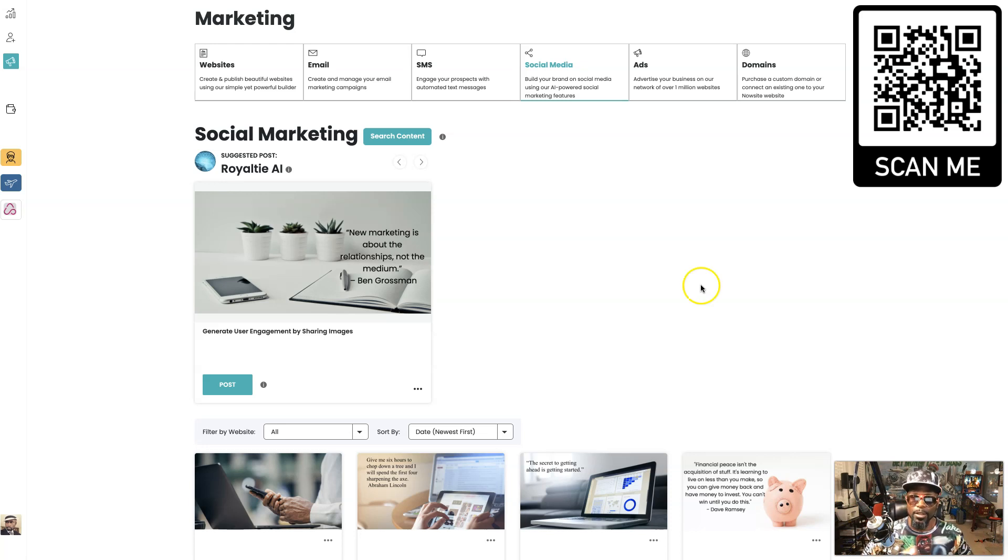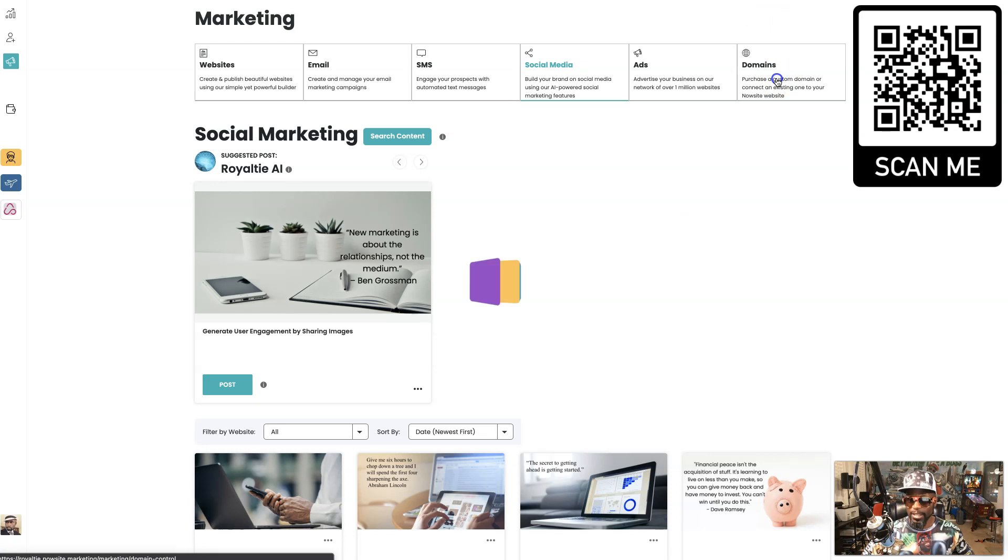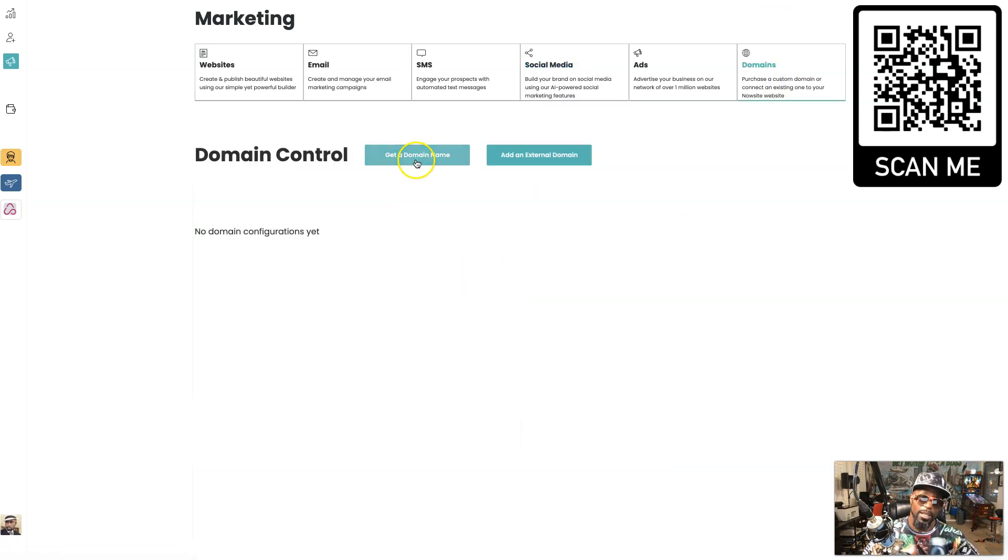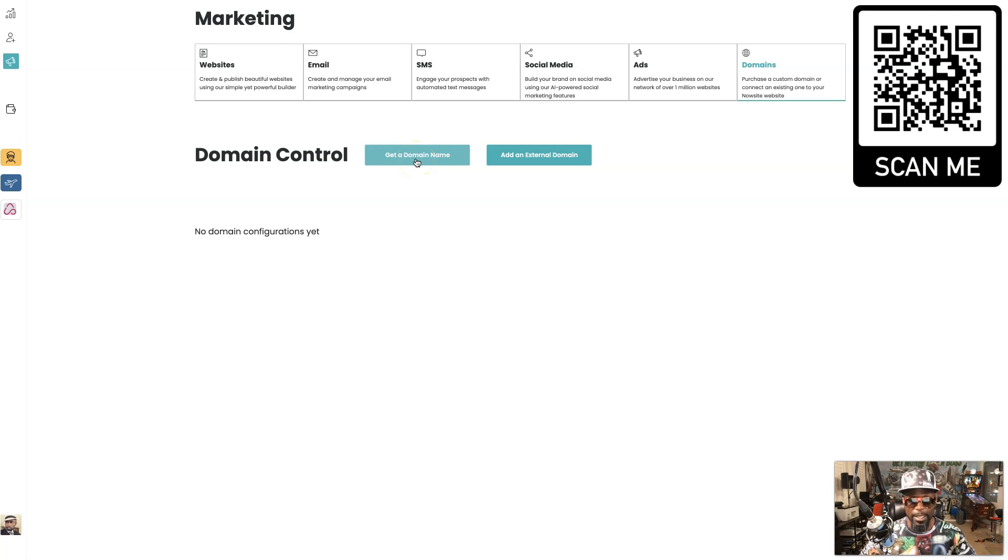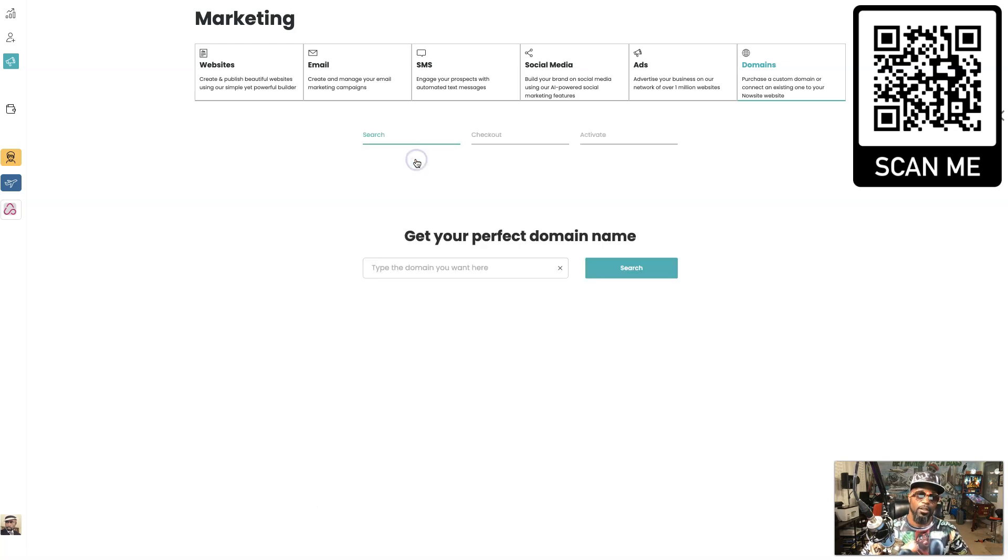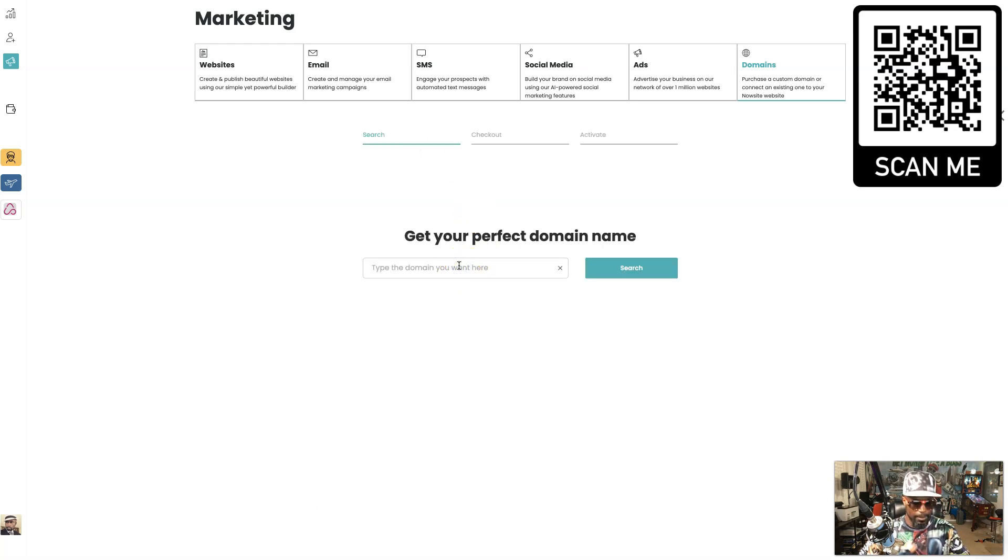Last but not least we have domains. With these domains you can get a domain name or you can add one that you already have. So if you already have a domain that you bought from GoDaddy or something you can add it from here. Or you can hit get domain and just like GoDaddy you can type it in and see if they have it for you, do a search.